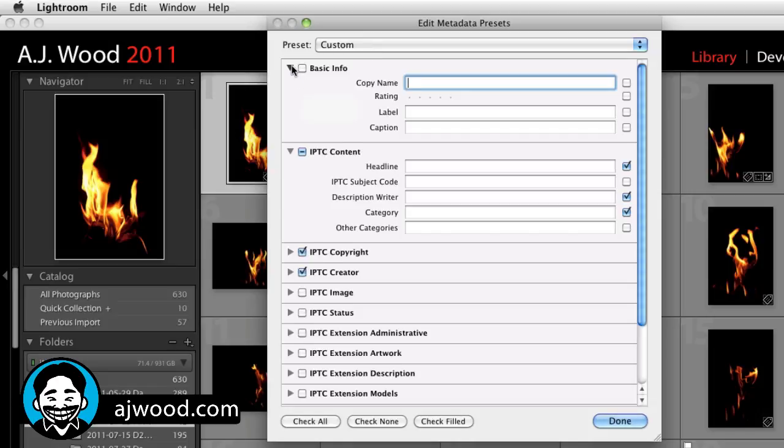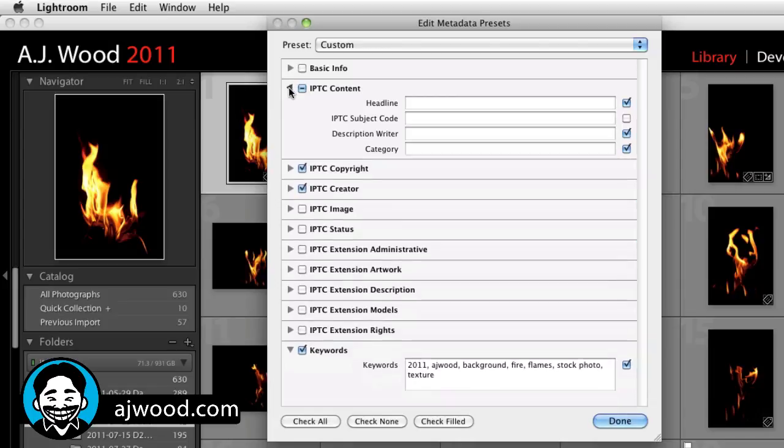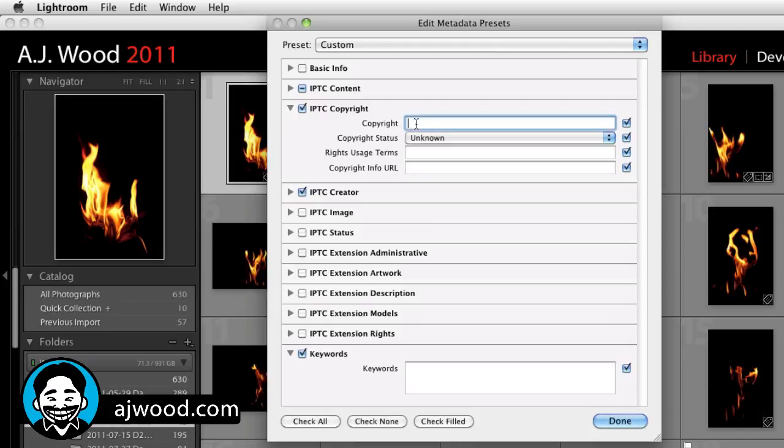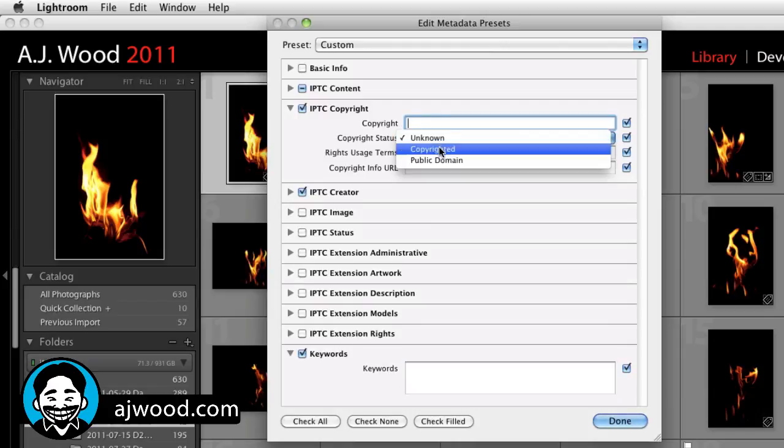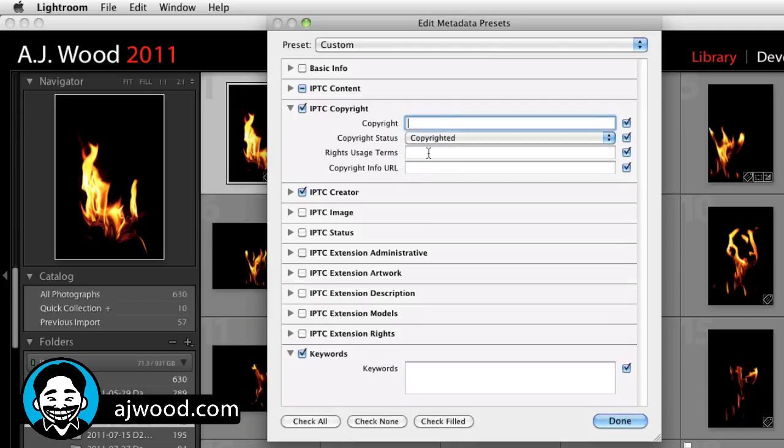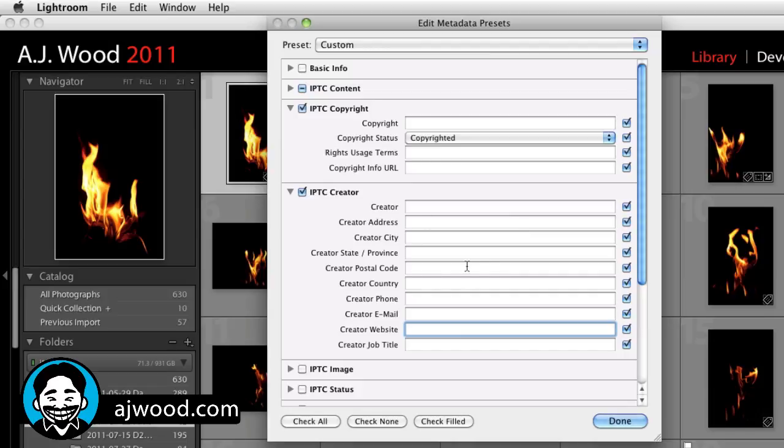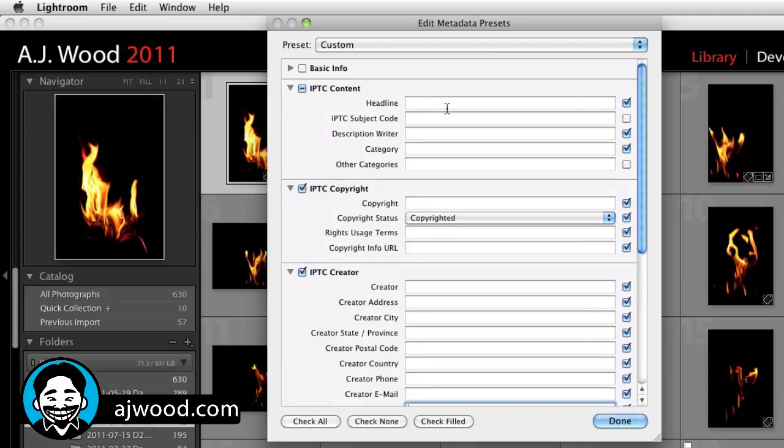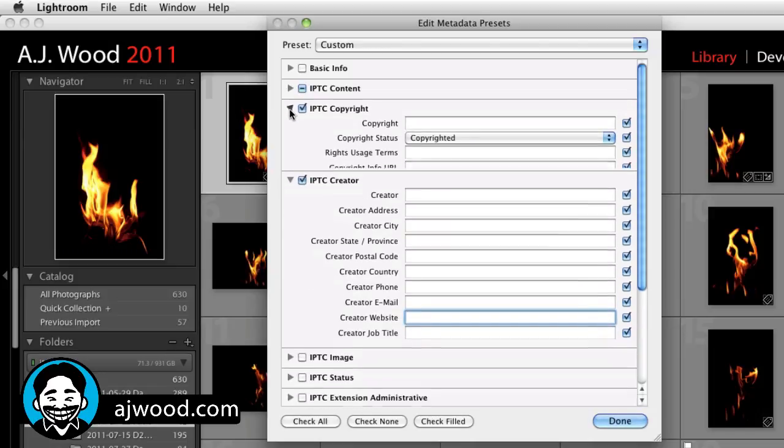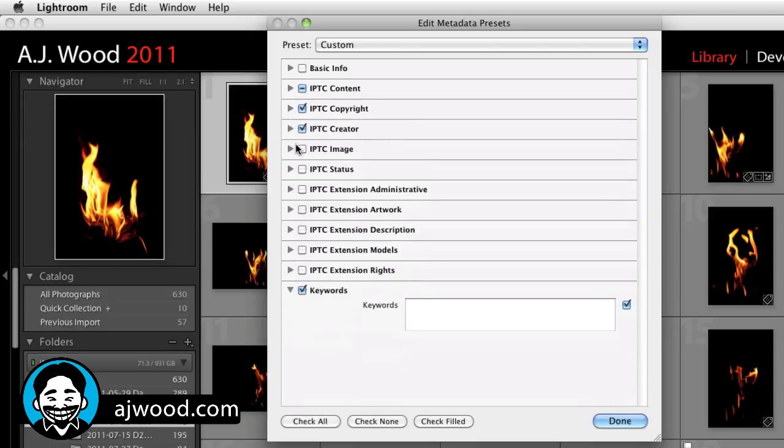So you can start by filling out some fields. Now the fields that matter the most to you are going to be the copyright field. So you put in your copyright information, change the pull down, you go to the creator information, put all of your contact info, phone, email, website. Everything that's important and related to you. You can fill out the content info, put in a headline, general description and categories, a number of fields here to fill out.